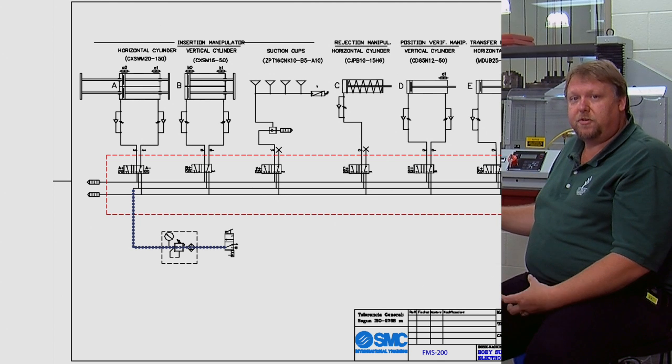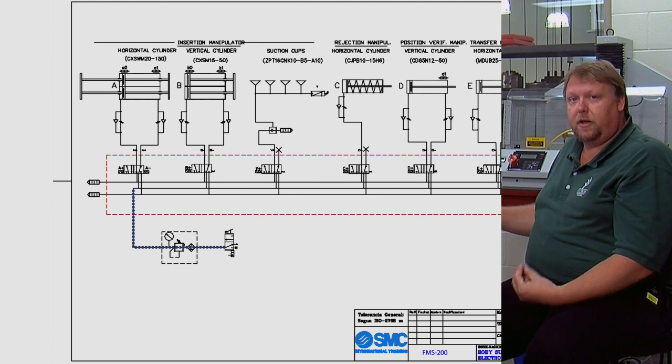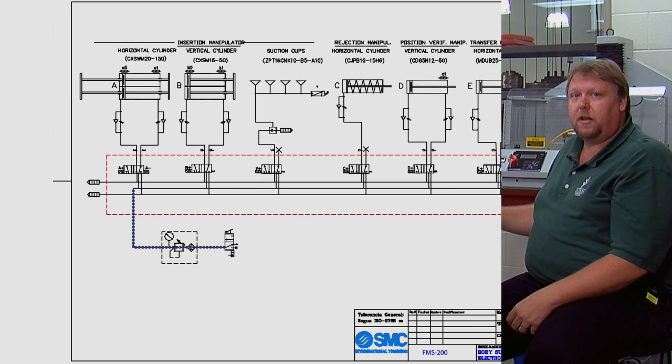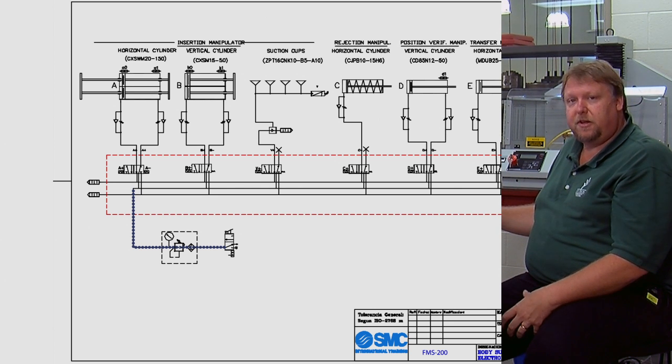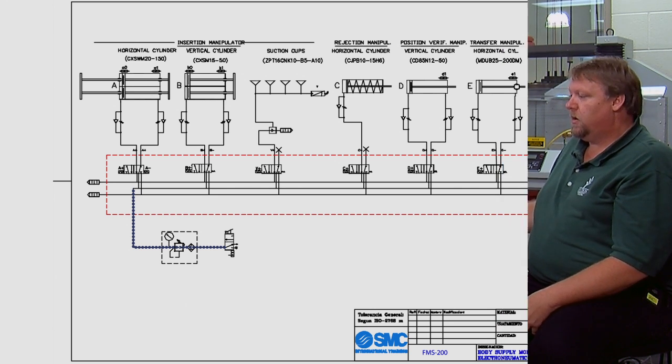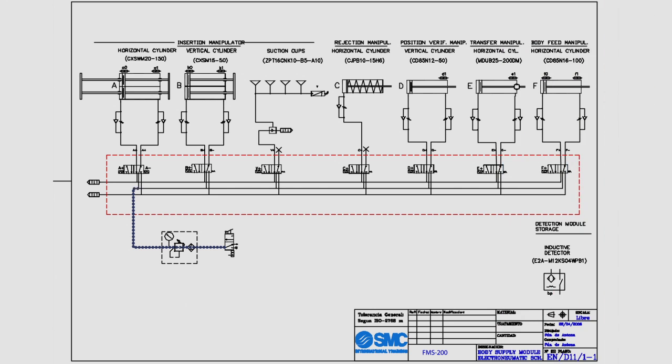An actuator is just a name for a linear device. We're going to get linear movement out of each one of these cylinders. So we follow the lines up and the first thing that we come into is the horizontal cylinder.